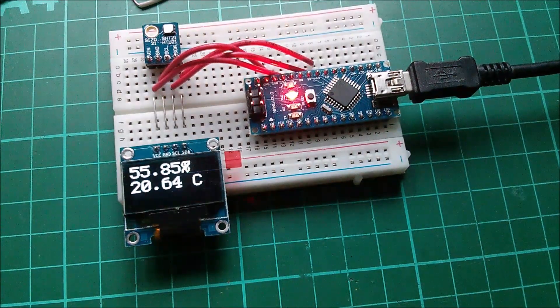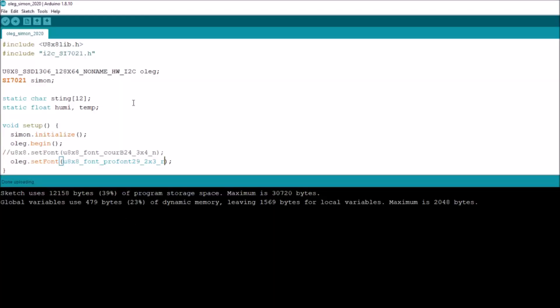Let's have a look at how much memory that used. You can see from this that with the reduced font, only containing probably 128 characters, we've only used 12k of flash memory, 39 percent.